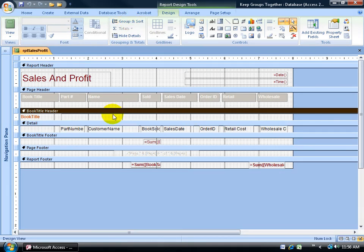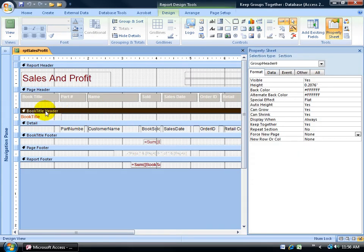Next I need to bring up the property sheet for the section that I want to force a new page on, and it's going to be the book title. All I have to do is double click on it real fast, the bar here, and it brings up the property sheet tied to that section, the group header section.